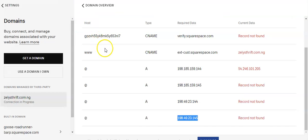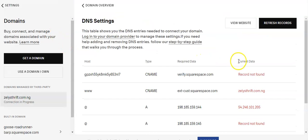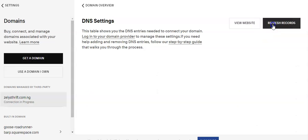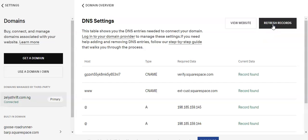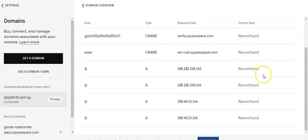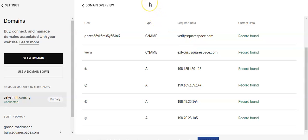Now we'll go back to our Squarespace DNS settings. All we need to do now is refresh records. It may take up to 24 to 72 hours for your domain to be connected.